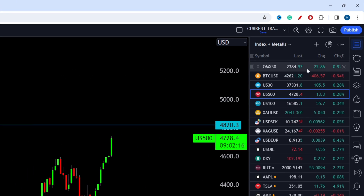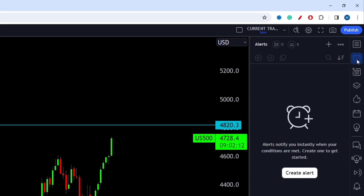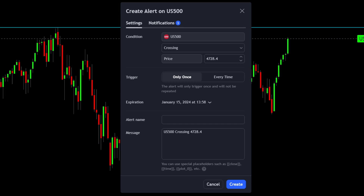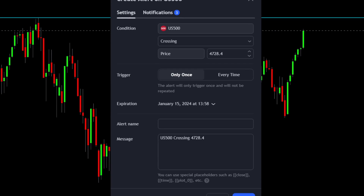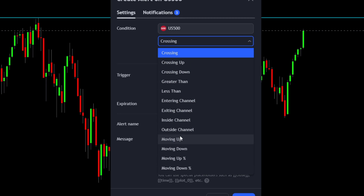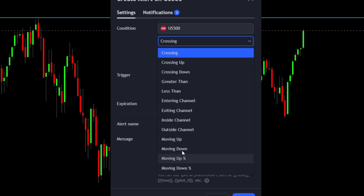How can we set an alert for this level? To set the alert, go to the upper right corner and press the alerts button. To create a new alert, simply press the create button. In the settings tab, the first thing is the condition — this is what the alert will be based on. Right now it says US 500, so we're creating an alert based on the S&P 500 price. The next setting is the alert type: crossing means you get an alert if the price crosses a certain level. You can also set alerts for price entering or exiting a channel, or for price moving up or down a certain percentage.